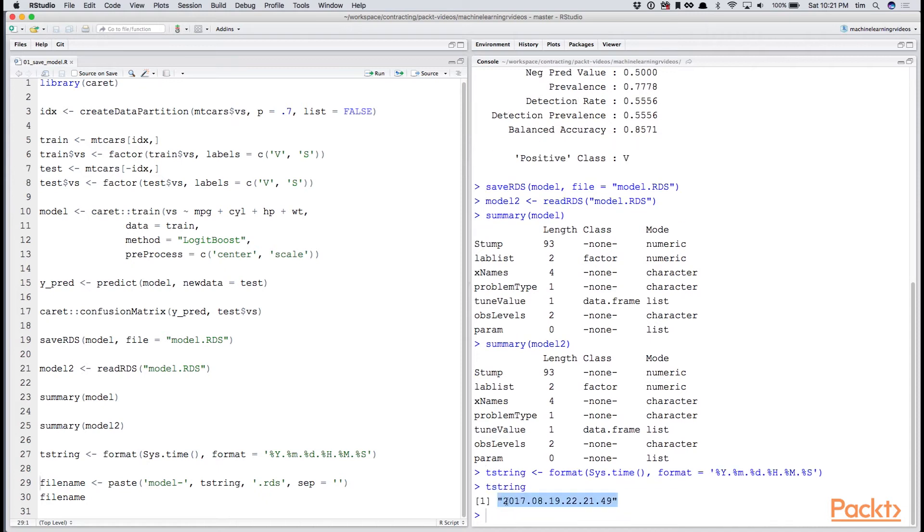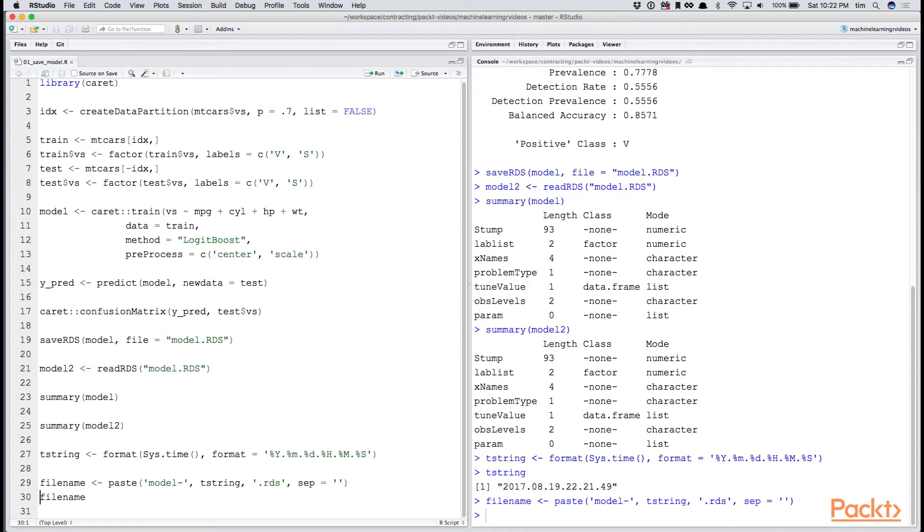You'll see that it's year dot month dot day dot hour dot minute dot second. That should be unique between runs. And you can create a file name with the paste function, giving a separator of the empty string.